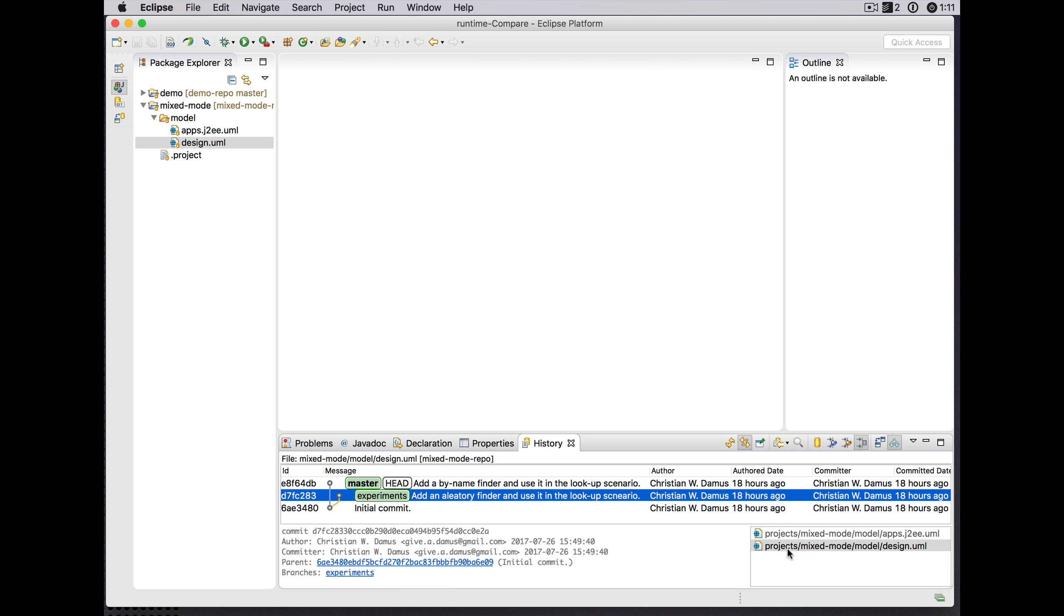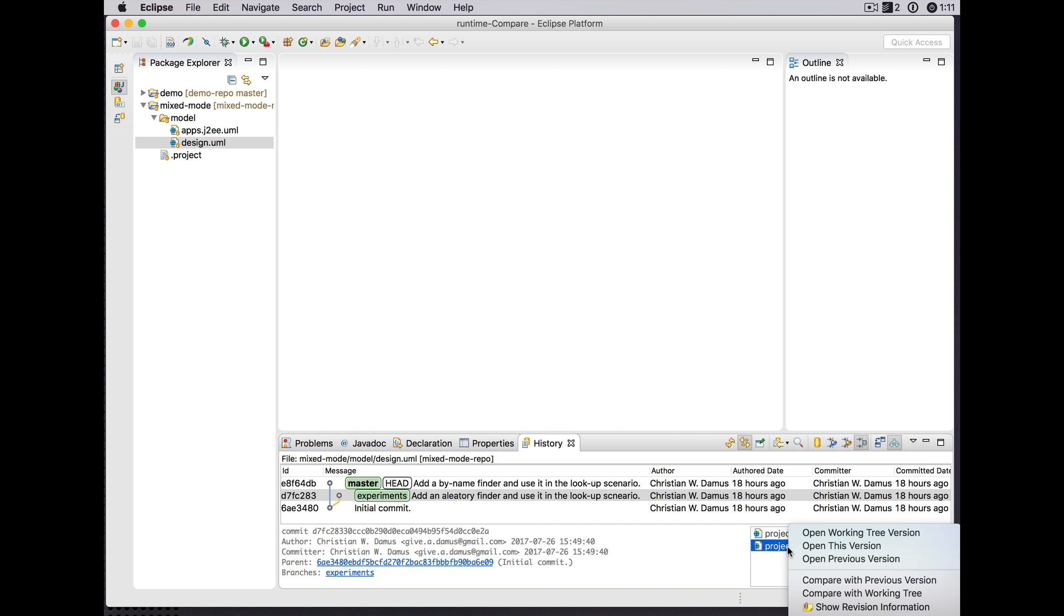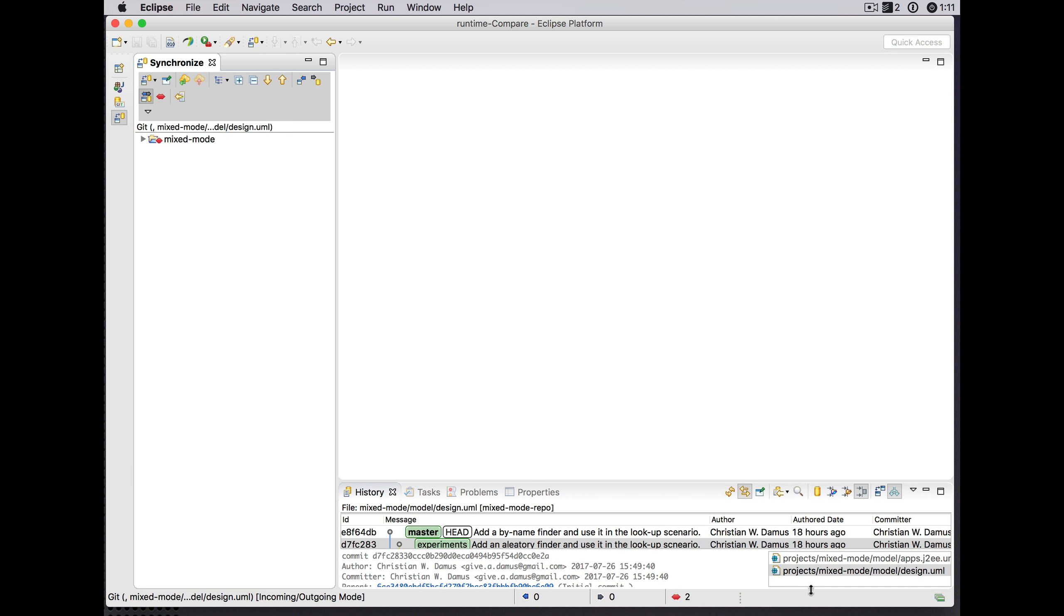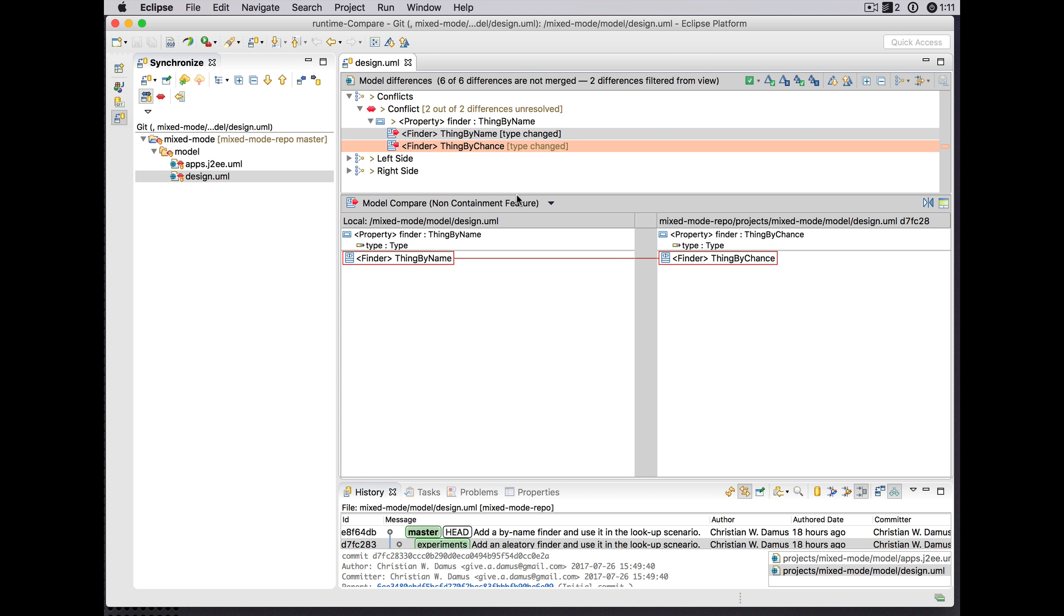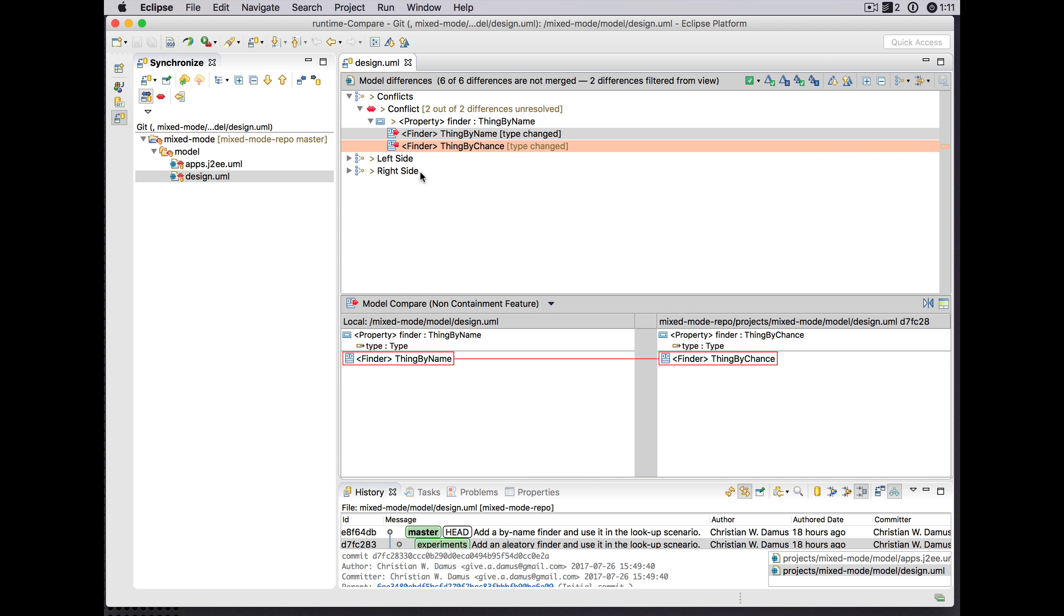So let's have a look at how that works now in our merge scenario. So now we see differences more like what we would expect.